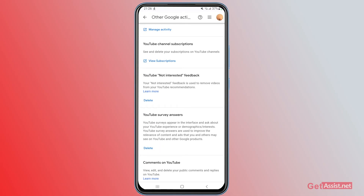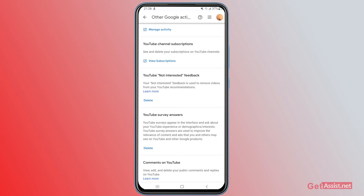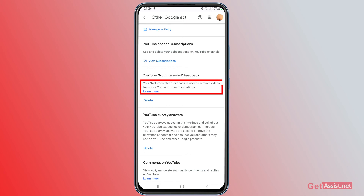Go to 'Other Google Activity.' If you scroll down in this section, you will find an option that says 'YouTube Not Interested Feedback.' This has stored all the videos that you have marked as not interested. If you want to fix that or recover those videos, you need to delete this. There is a 'Delete' option available.